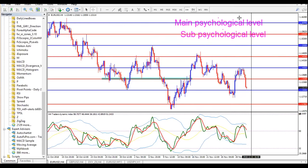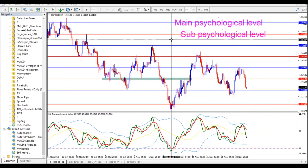Whenever the green crosses the yellow there's always a sharp movement — you can see the green crossed the yellow here, and there was a sharp move to the upside of 101 pips. This works on all time frames — you can use it to scalp, swing, or day trade. I'm a day trader. I find my trend on the 4-hour, check the current trend on the 1-hour, and keep my entry on the 15-minute. Must follow the trend.